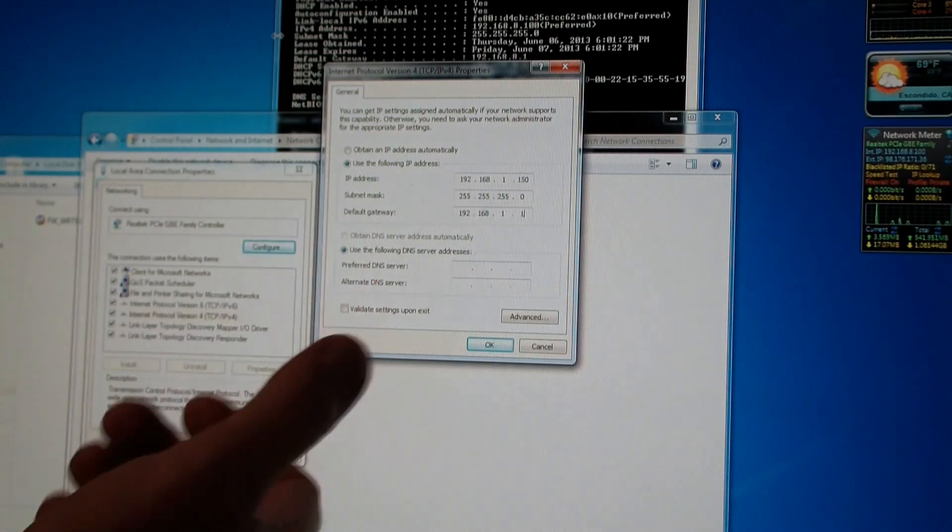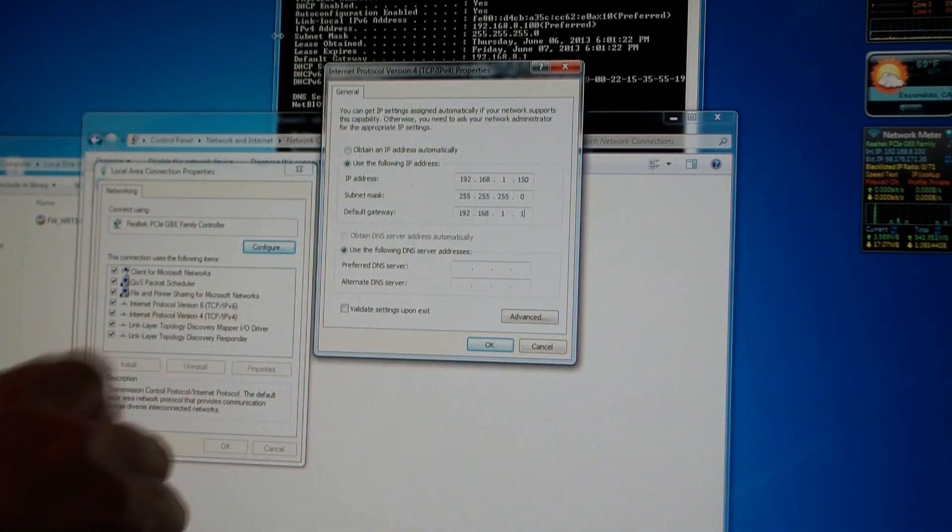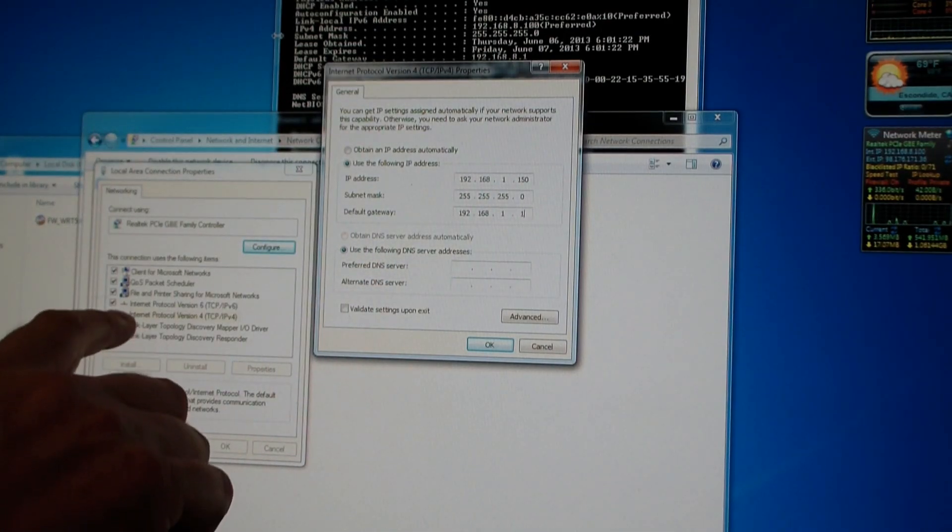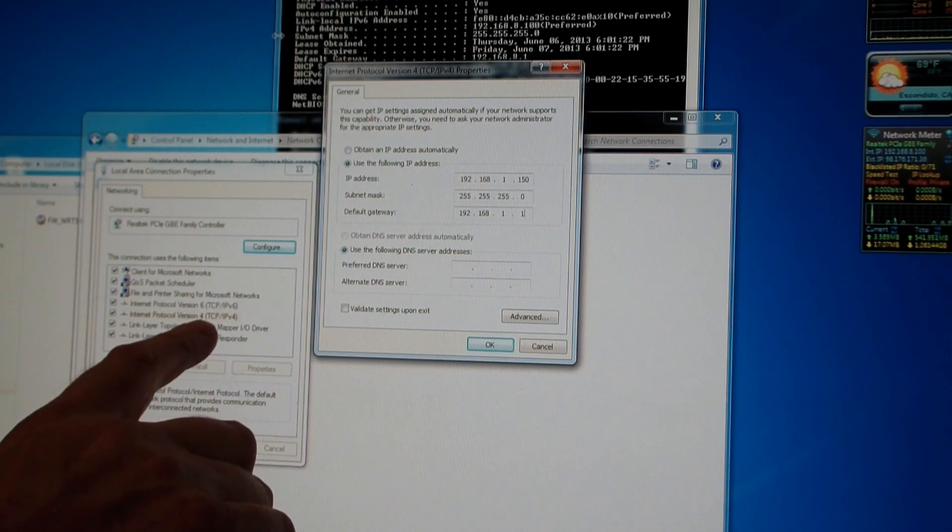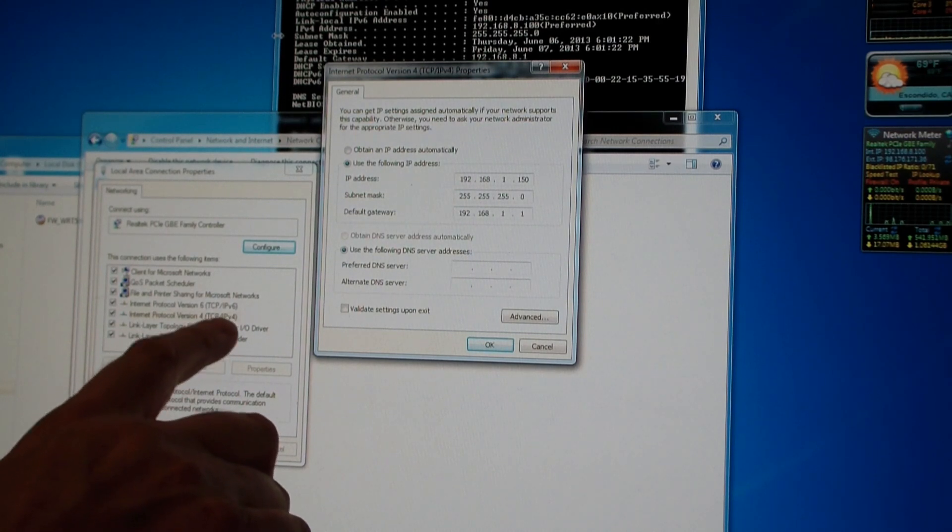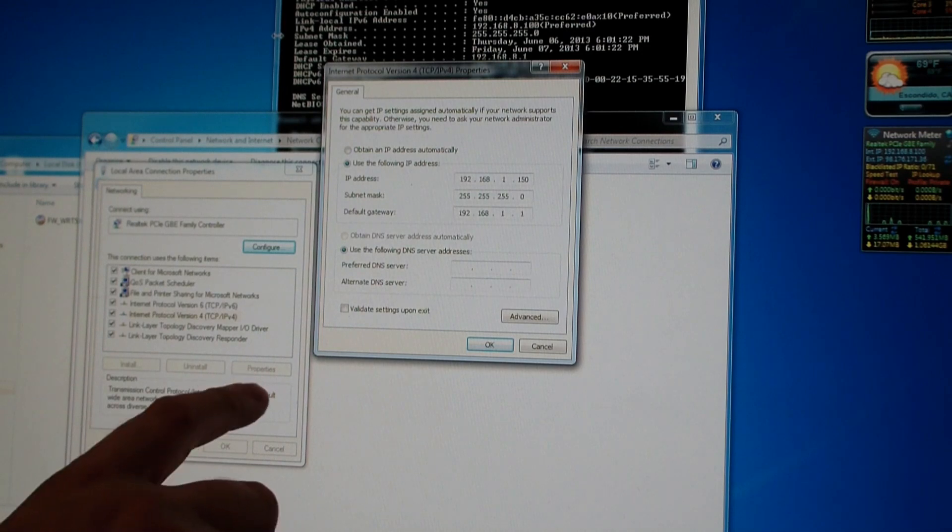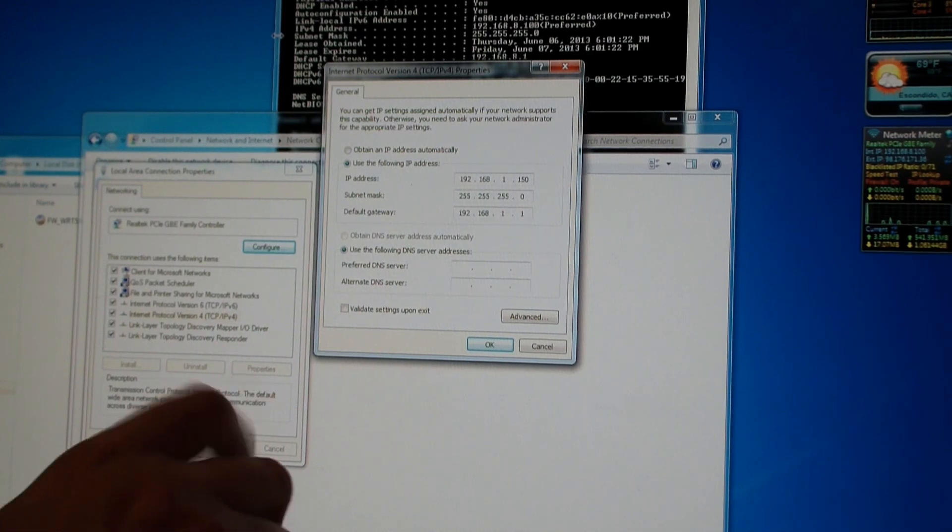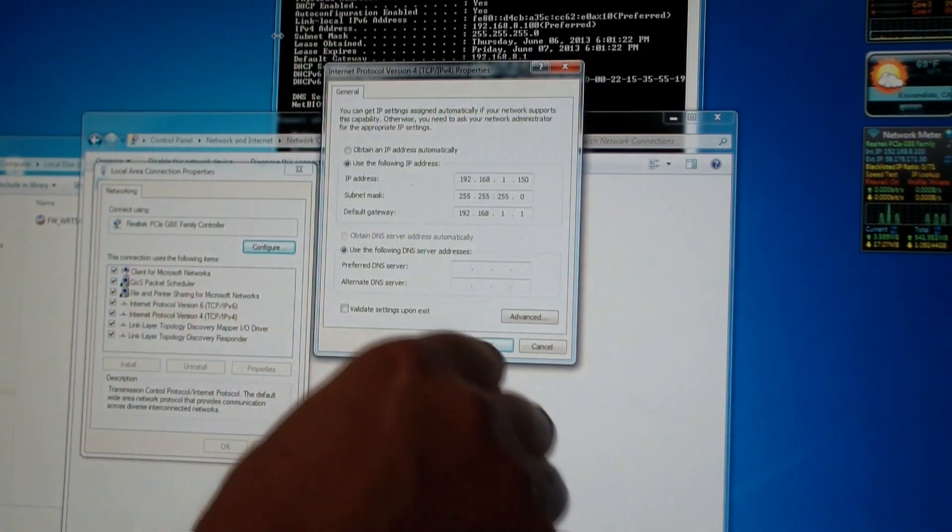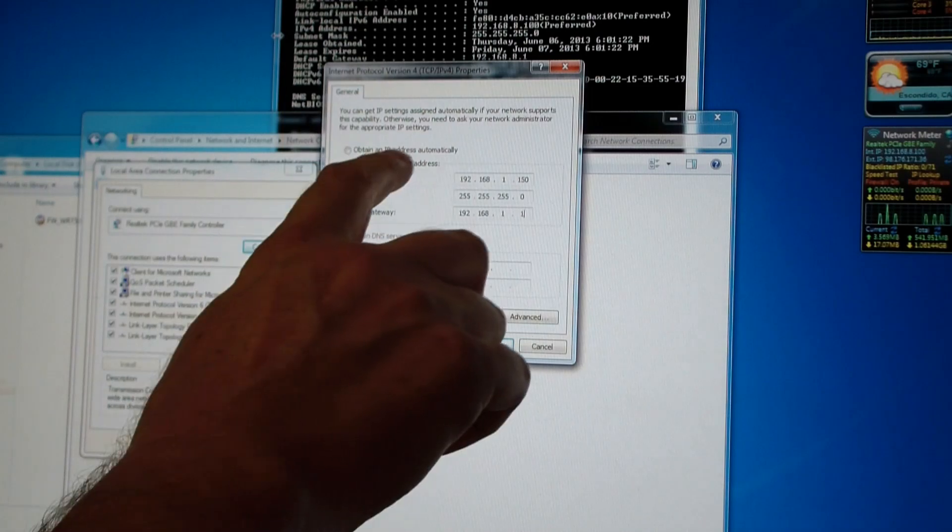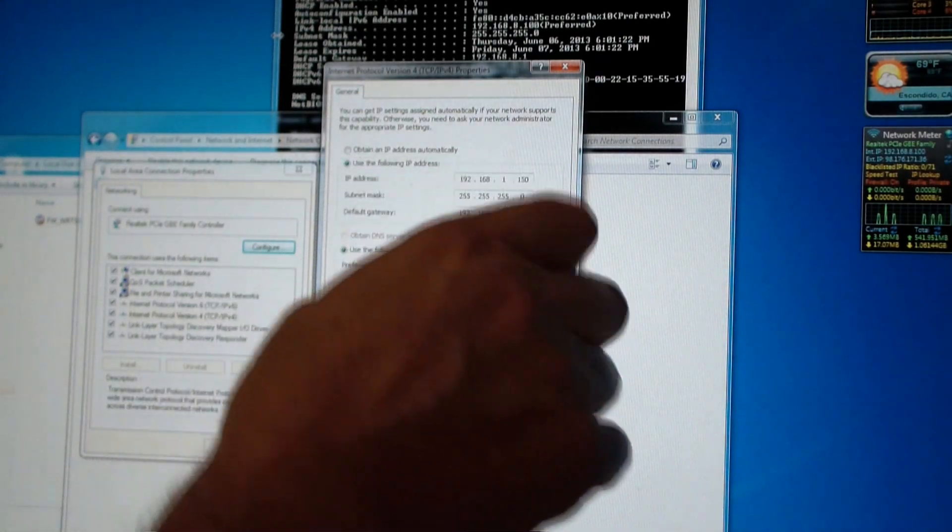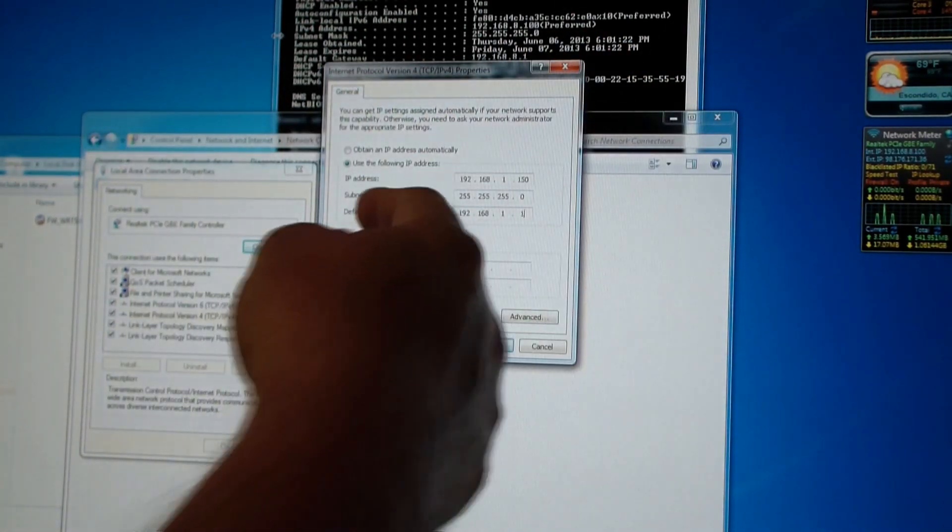What I did is I went to my NIC's properties, and I highlighted where it says Internet Protocol Version 4, TCP IP, IPv4, selected properties, and now I'm here in general. It used to say obtain an IP address automatically, and now I just assigned it.